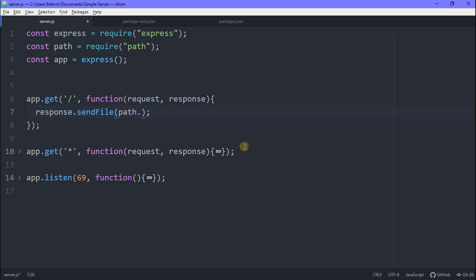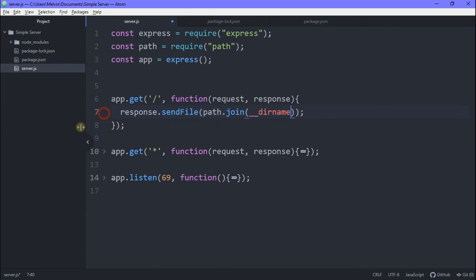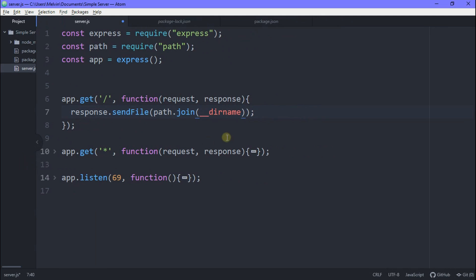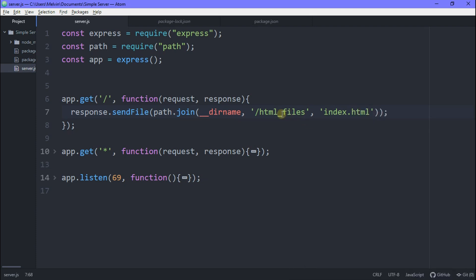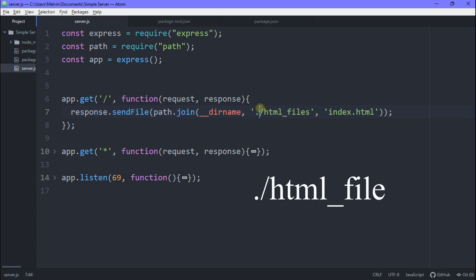So in our send file, we want to type in path.join. And here we want to put two underscores dirname. That's the directory of our server.js. And then we want to add a comma and then beside this we type in slash HTML underscore files. This is normally called public or views, but because we're beginners, we're just going to say HTML files. Then we want to add a comma and just put index.html or whatever you want. You can say cookies.html or milk.html. It doesn't matter as long as you create the file later on. And don't forget, you need a period before your slash because this period means go up and then look for slash HTML files. Nice.